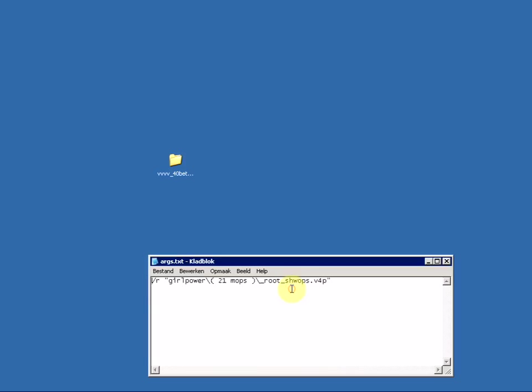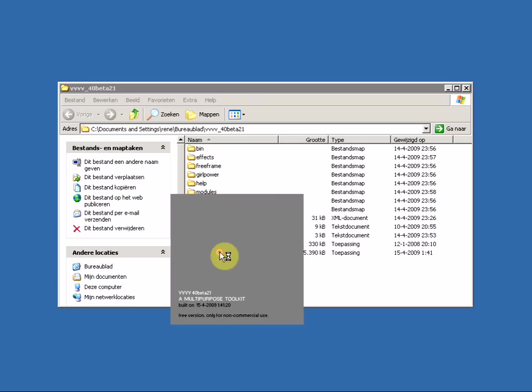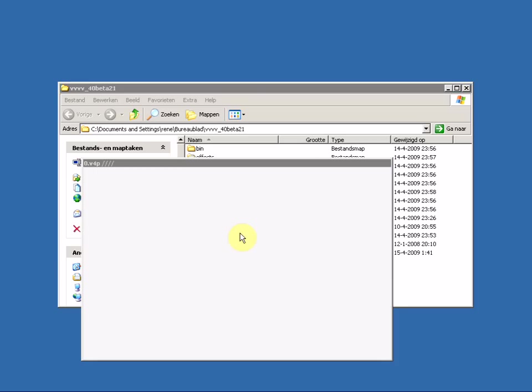Do you want to save it? No, we don't want to save it. You can close the args.txt file, and there we have it - one virgin VVVV patch.